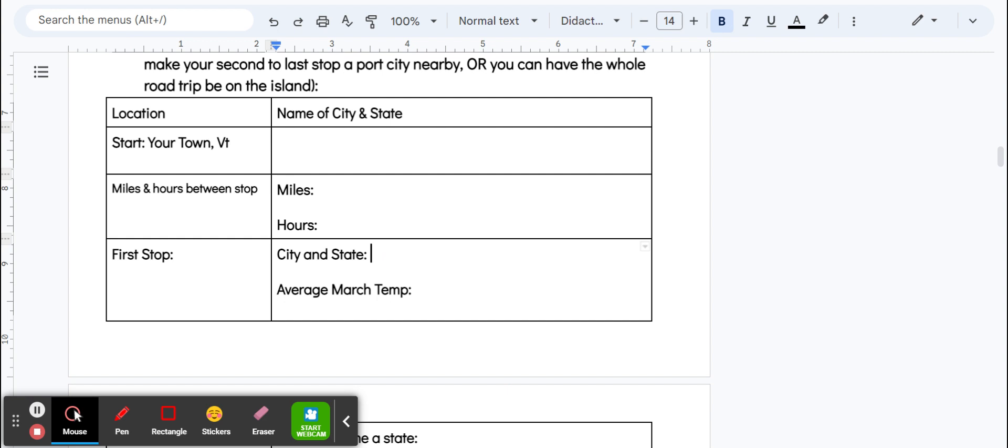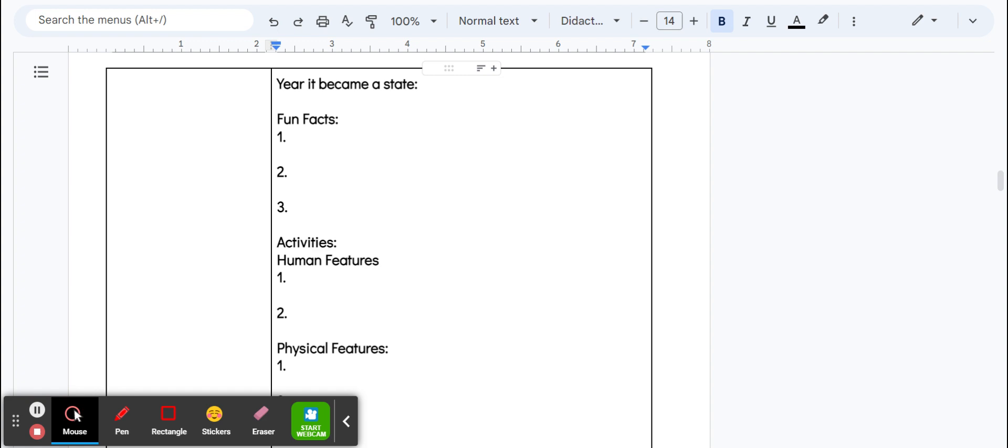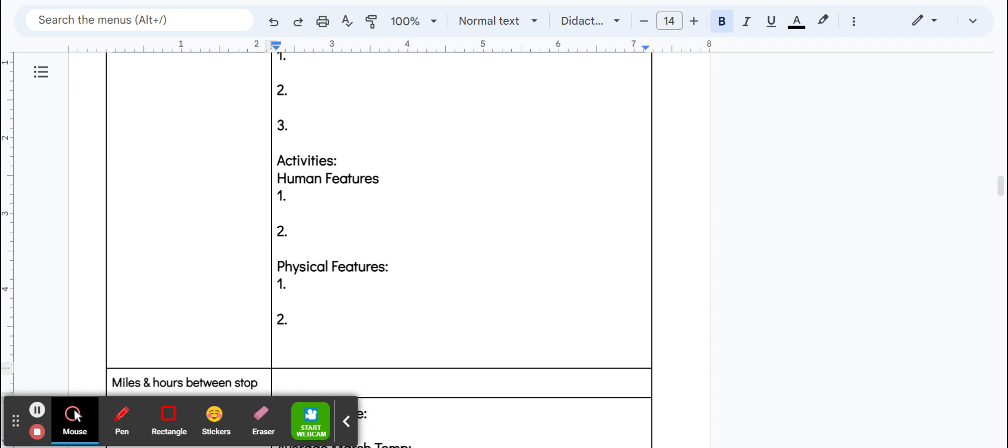Say I live in Lincoln and my first stop is going to be Boston. The next thing I would do is open up Google Maps and figure out how many miles and how many hours it takes between Lincoln and Boston, and then I'd write that down. Then I'd start finding some fun facts about Boston, Massachusetts, figure out when Massachusetts became a state, and figure out what human features and physical features are there that I want to do.